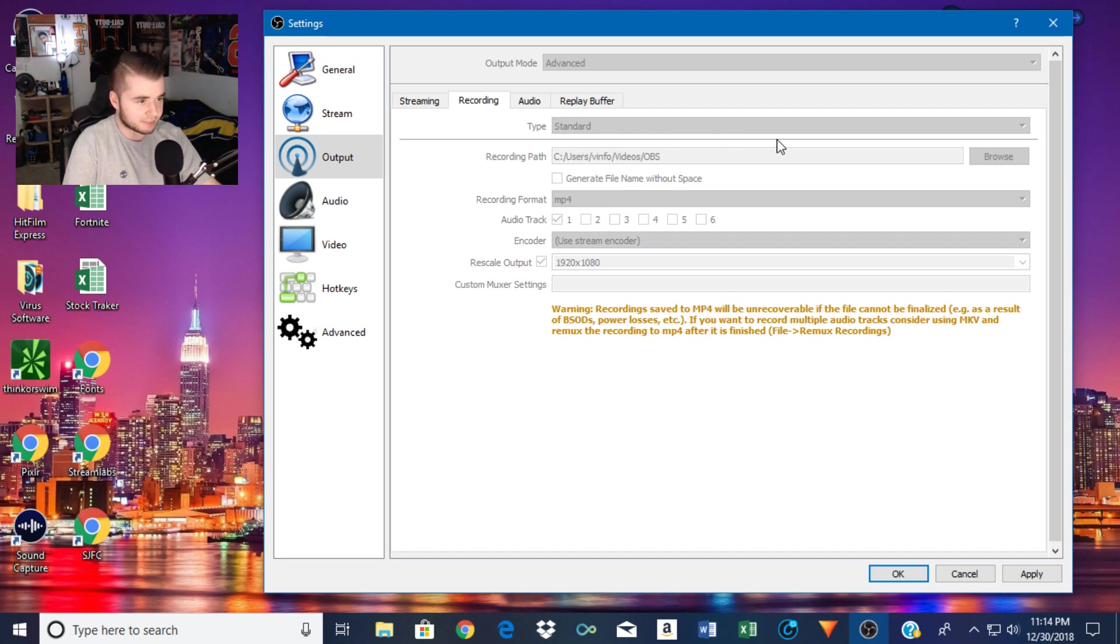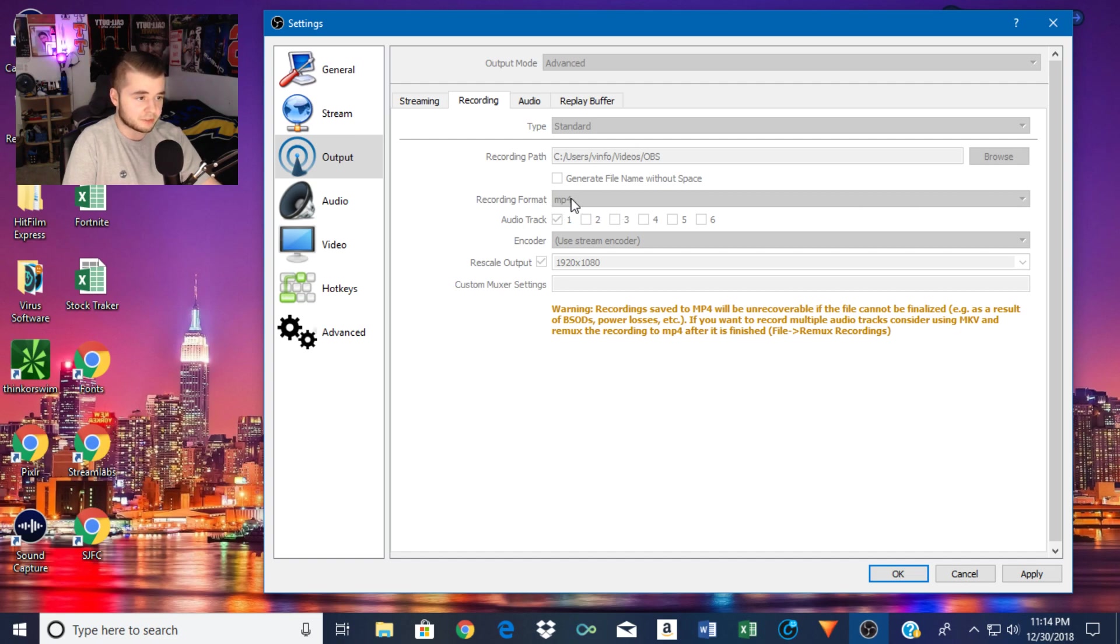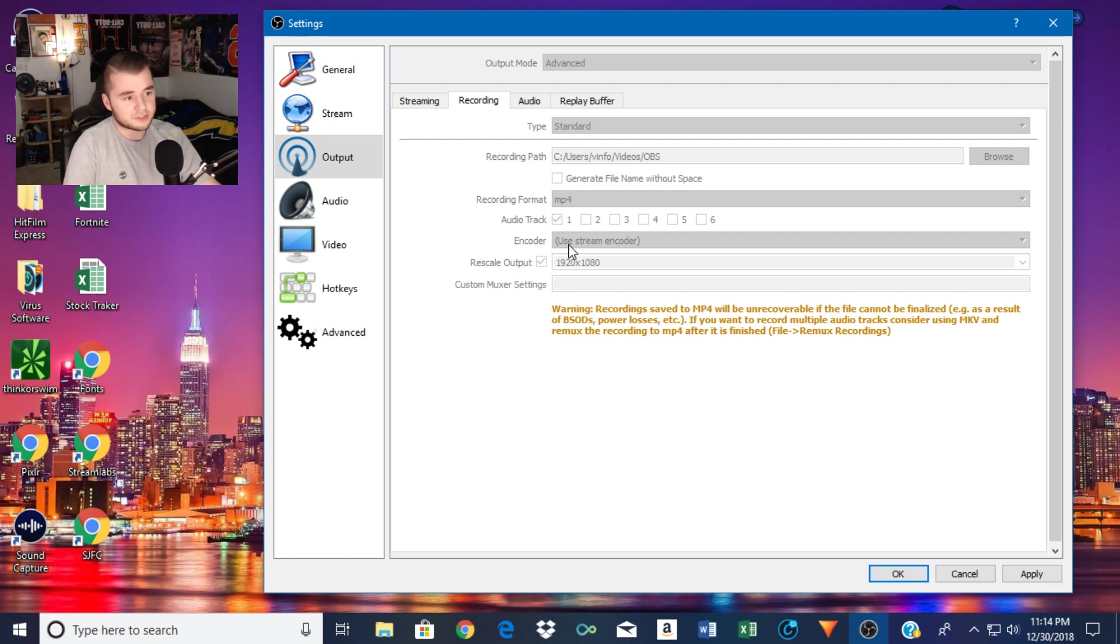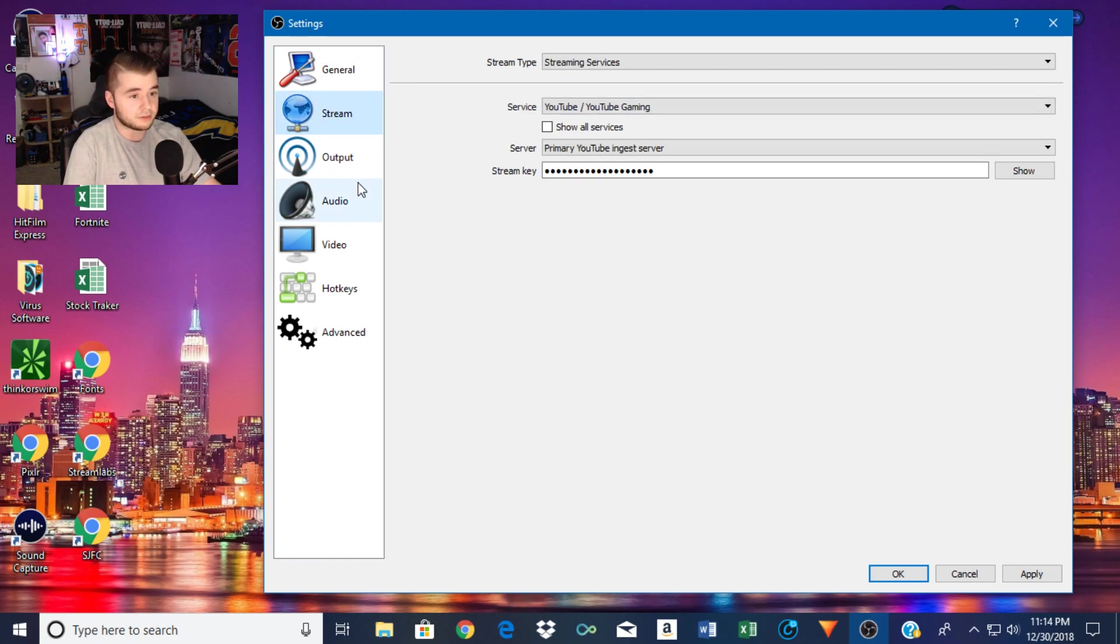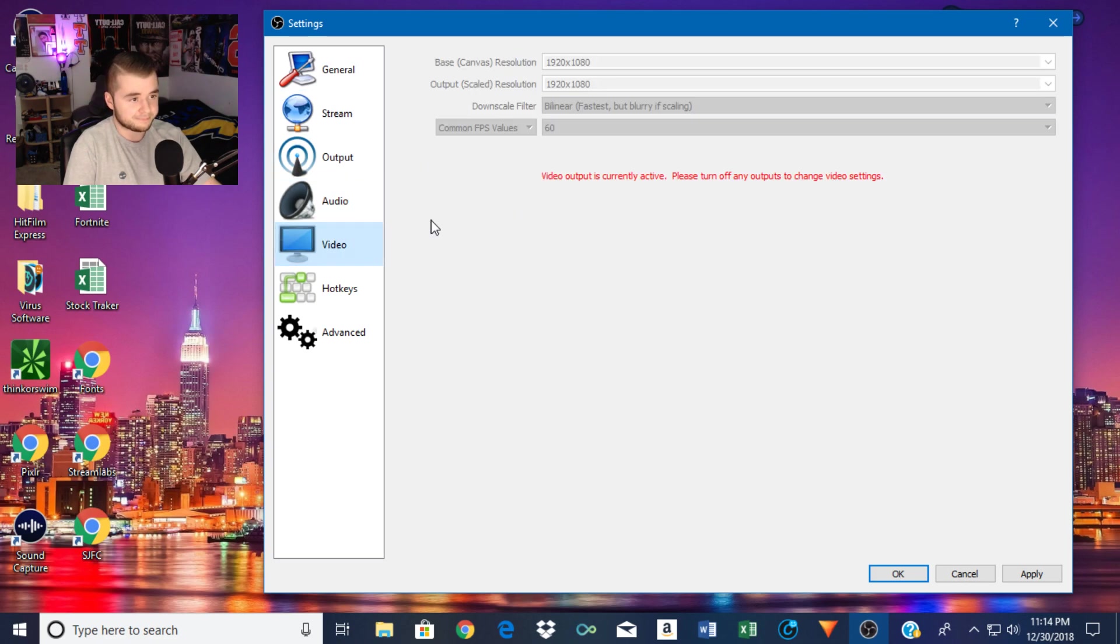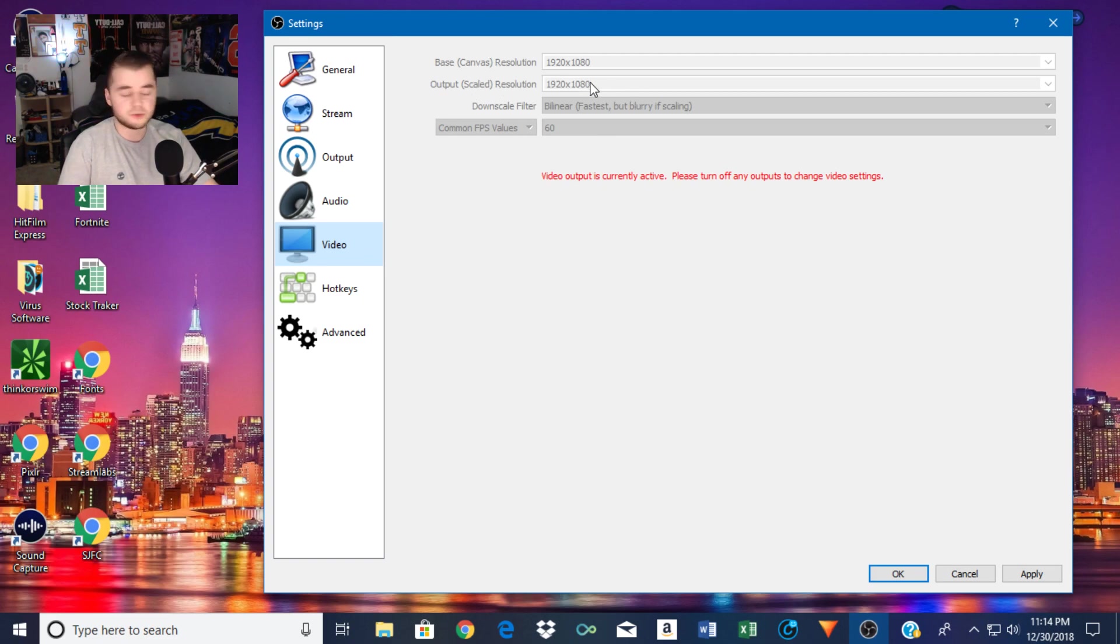Recording, I keep it on standard. I don't do much recording. This is just where you want your videos to save. Recording format, change it to MP4. That's your basic video file format. I use the same encoder as my stream, and then I rescale my output to 1080p. And it's important to use the same base canvas as your output so your computer doesn't have to do work to rescale or upscale your resolution. That's just more work that you don't need.